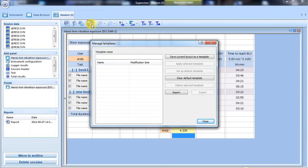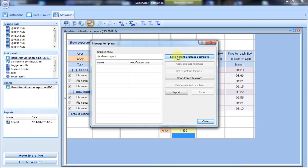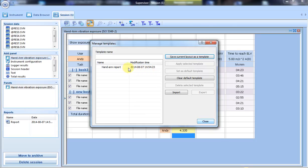For that, I need to add the template's name. Let's call it 'hand arm report.' To save it, we need to click on save as a template. So next time we do such a project, we can use the template to save our working time.